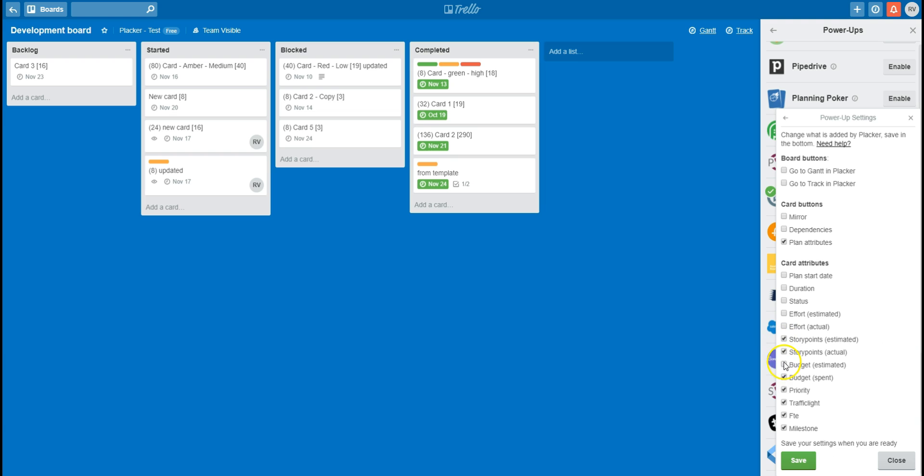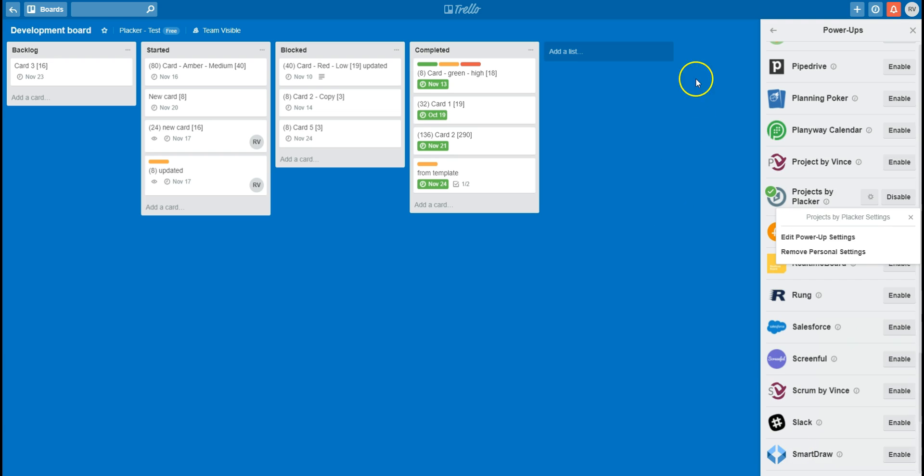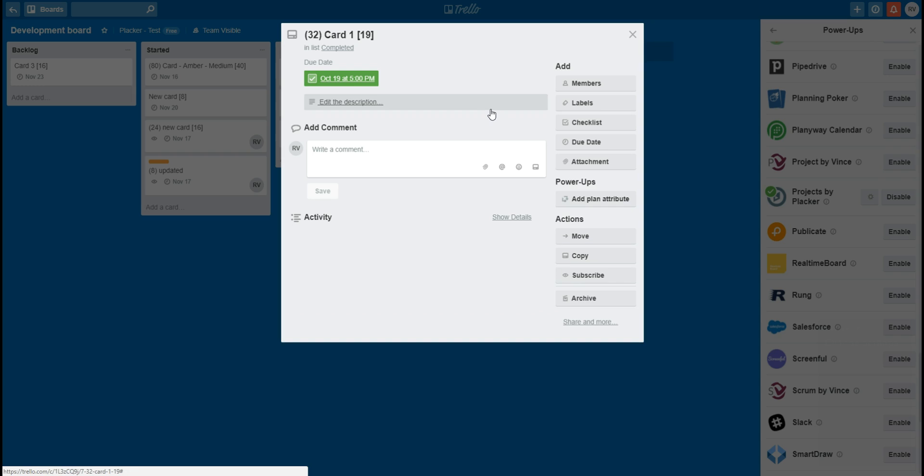When I now click save, you can see that the board buttons are removed, and on the back I only have the story points available.